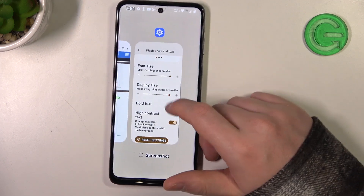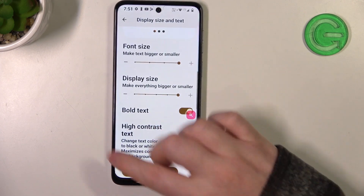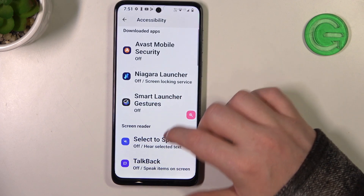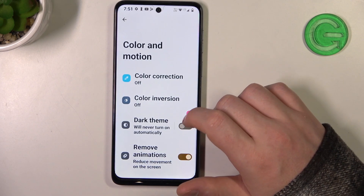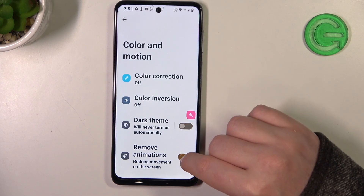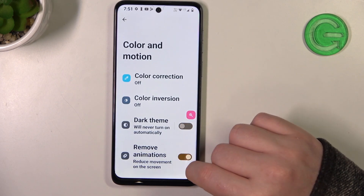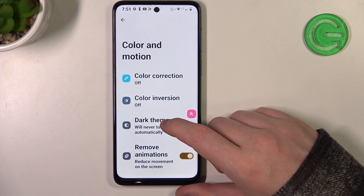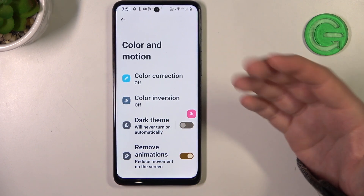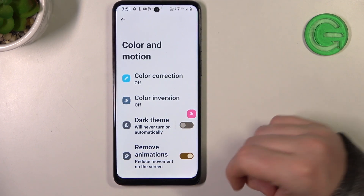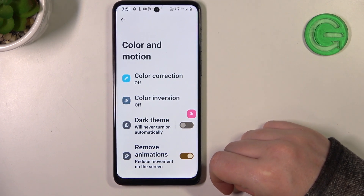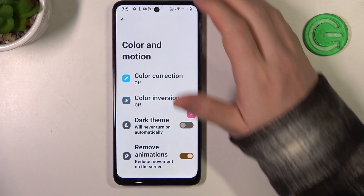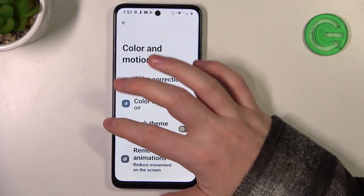The next thing I would recommend is to go for color and motion, and here make sure that remove animations is enabled. It reduces the overall confusion and motion sickness while using your phone.